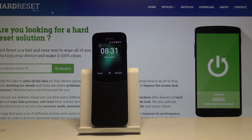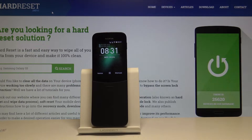Welcome. In front of me is a Nokia 8110 4G from 2018, and today I will show you how to change date and time settings.